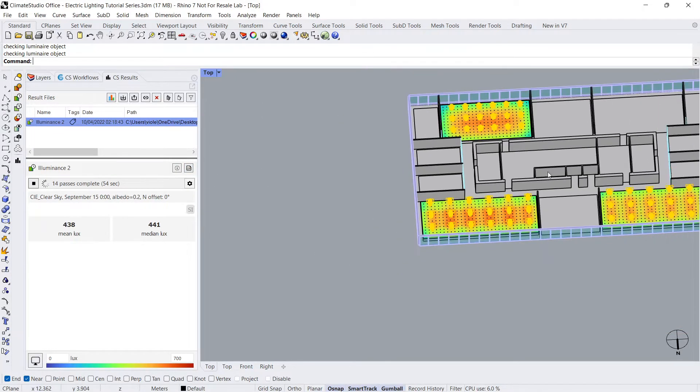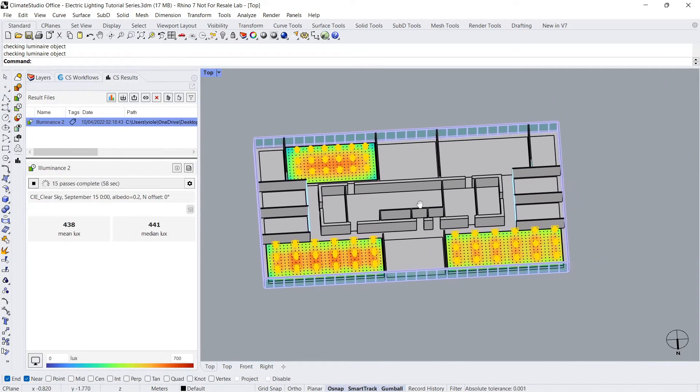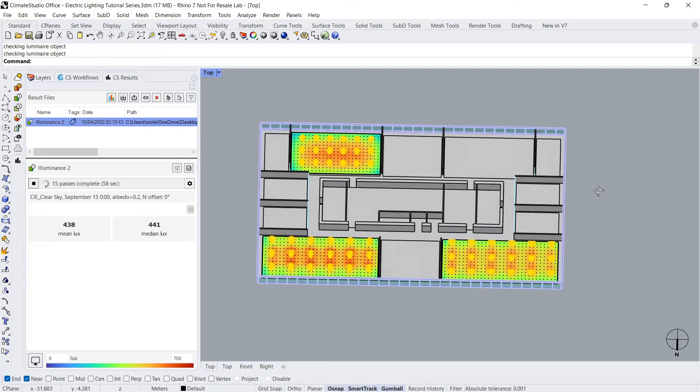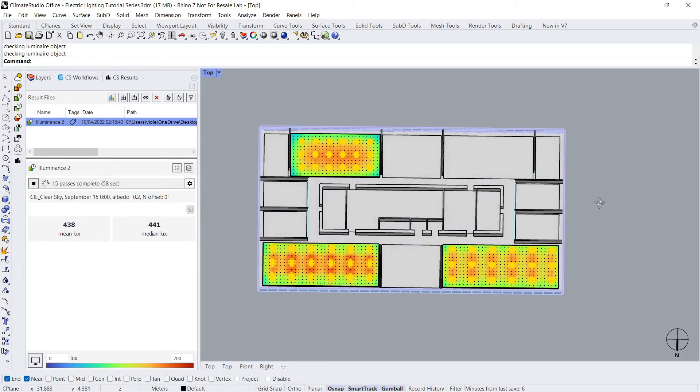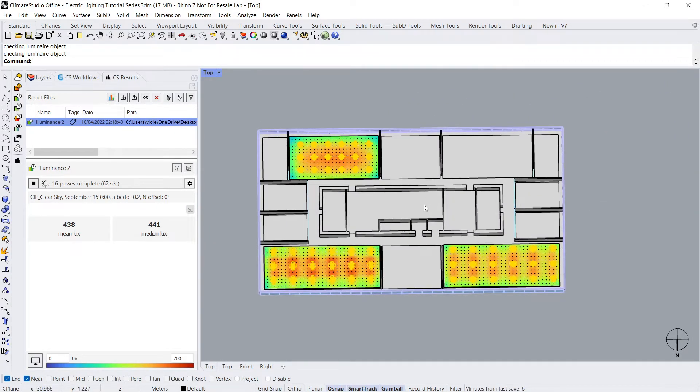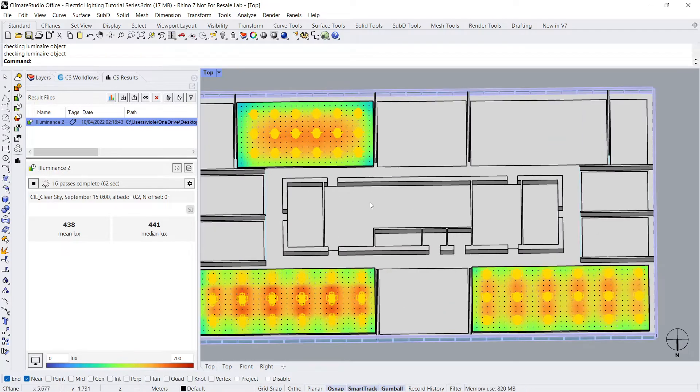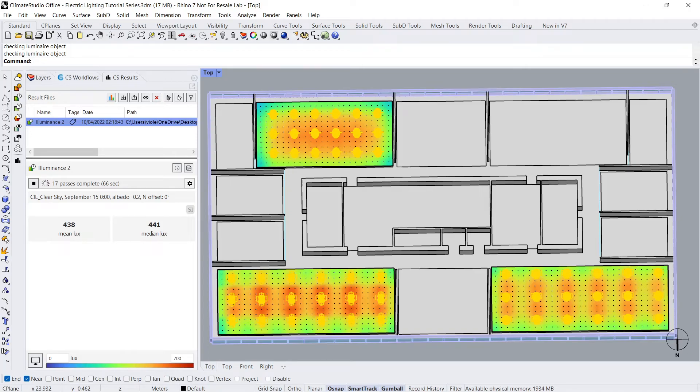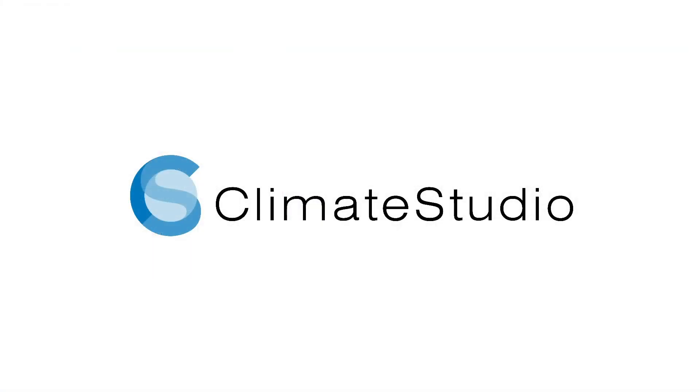In part two of this series, we will review how to perform an electric lighting simulation in Grasshopper. Part three then explains how to take this a step further and perform a parametric electric lighting simulation in Grasshopper. Thank you for watching and happy simulations!